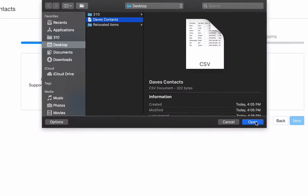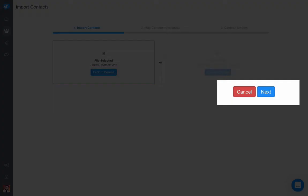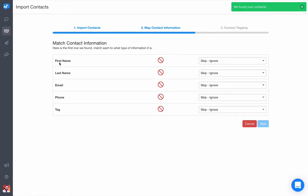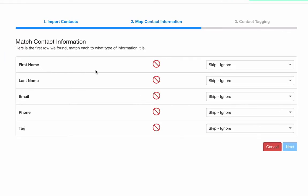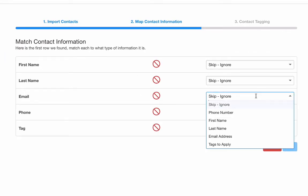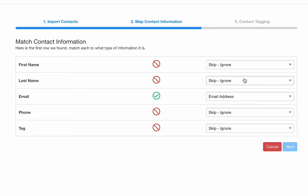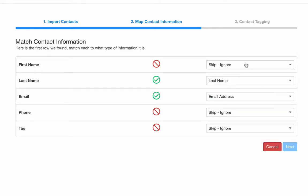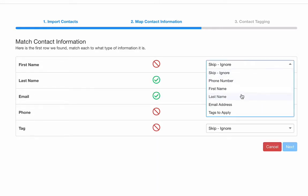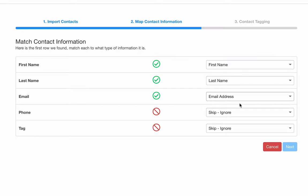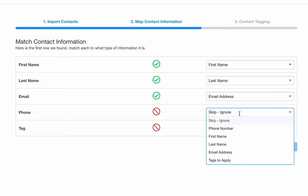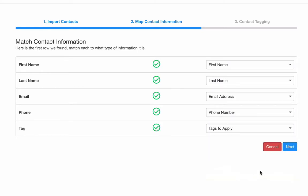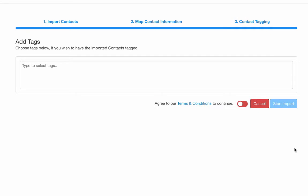Click Next and now map your column titles to the Sales Message contact properties: email for email, last name for last name, first name for first name, phone for phone, tags to tags.